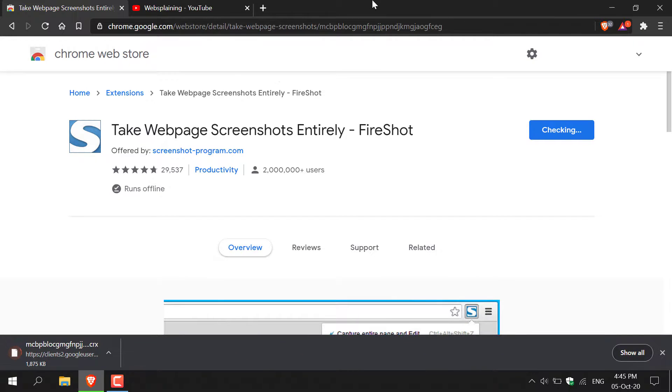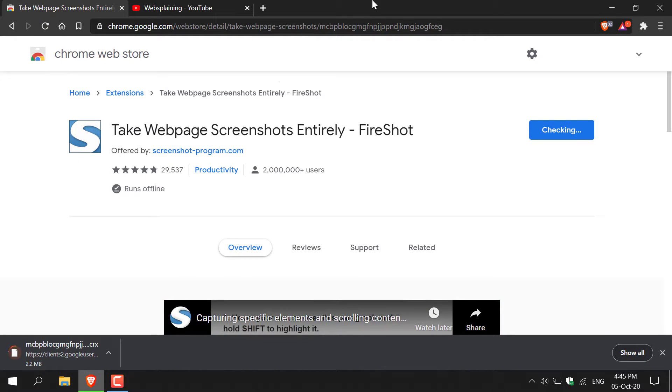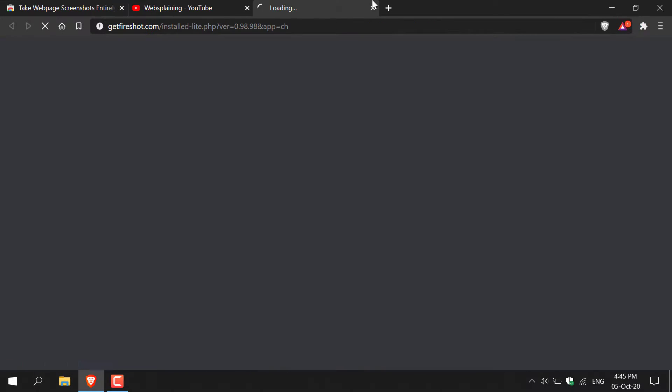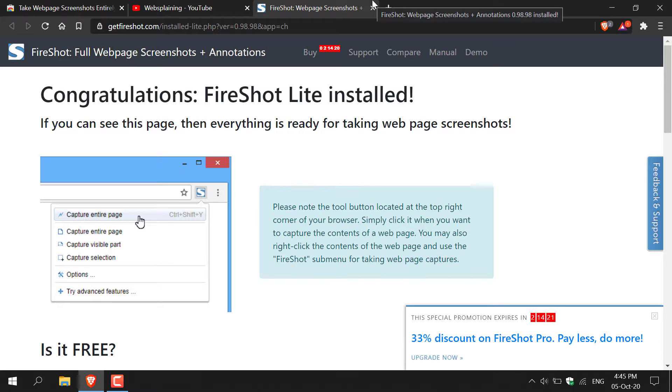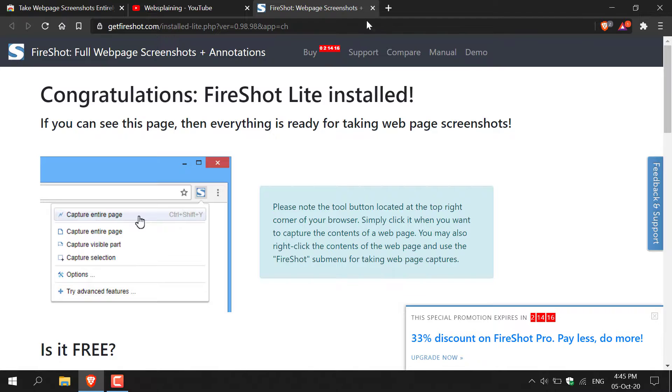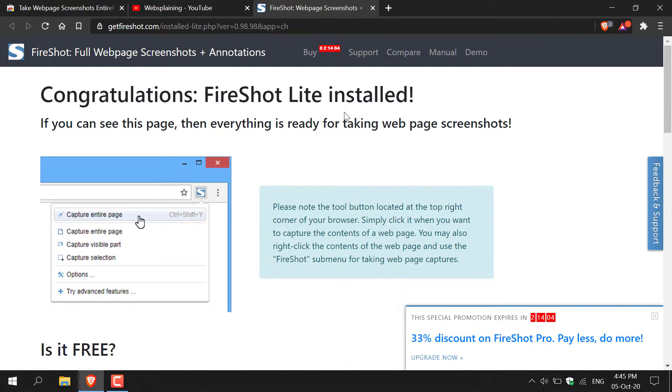The extension will then begin downloading and installing onto your browser. Once the extension has been installed, another tab will open which will say congratulations, Fireshot Lite installed, meaning that the extension has been added to your browser.